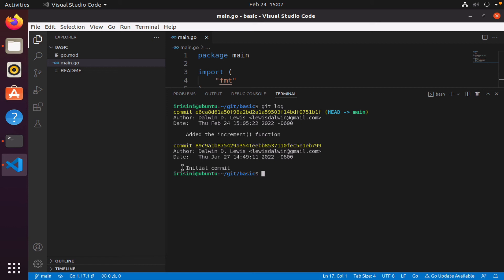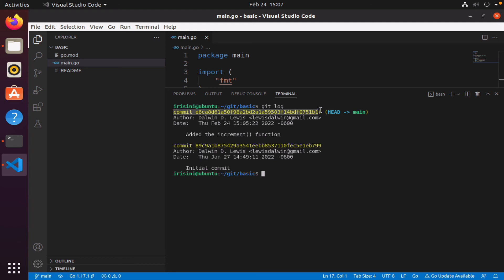And then I made another commit at 3:05 PM. So notice it goes from the oldest commit to the most recent commit, and all of this it gives me a sort of a key. But we'll talk about this a little bit later. It talks about a head, where the head is pointing.